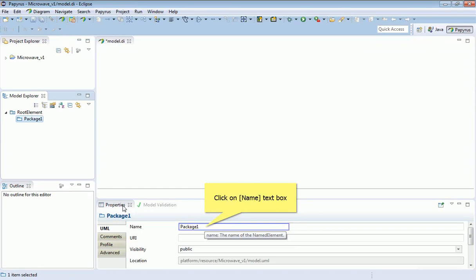You'll notice in the bottom pane here the Properties window. You'll get used to looking at this section because it contains all of the information associated with whichever model element is selected. Here we can see that the name is Package1, exactly the same as you see in the Model Explorer.